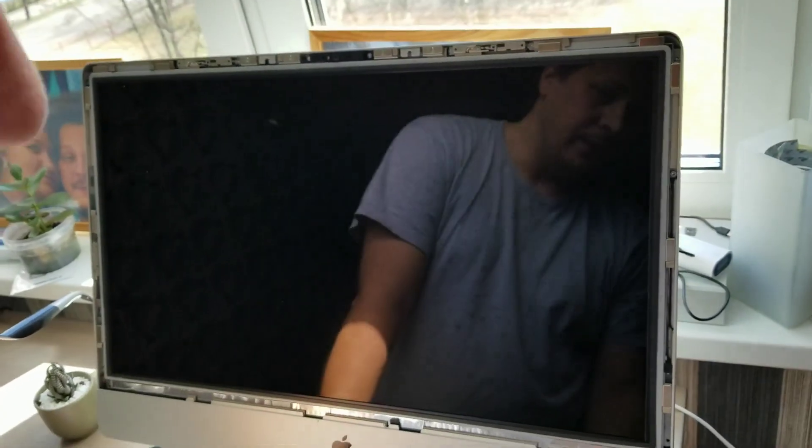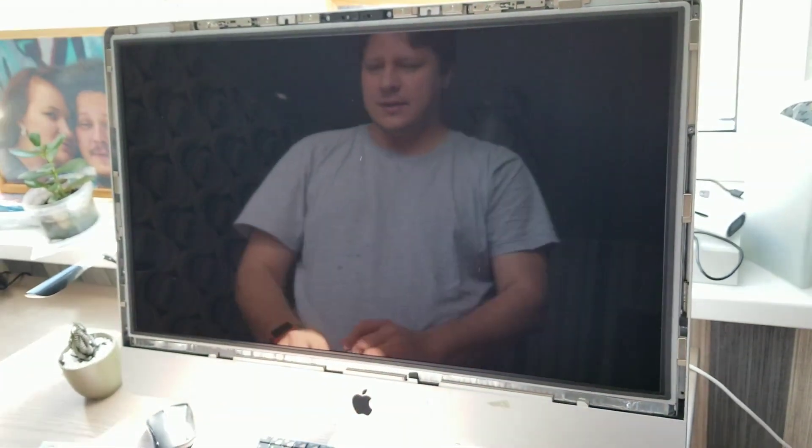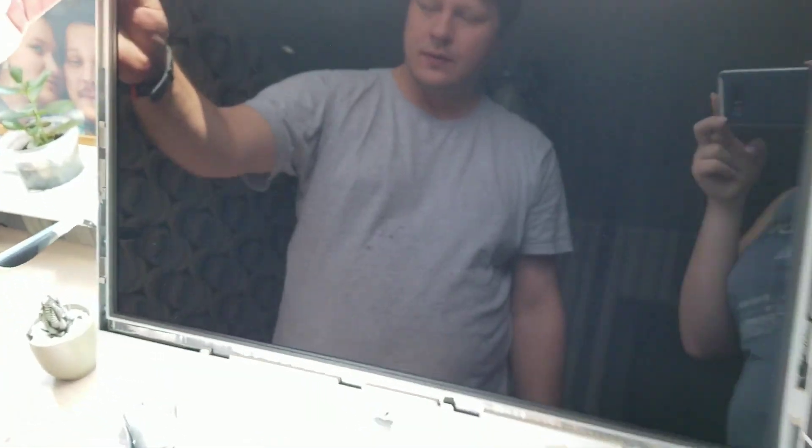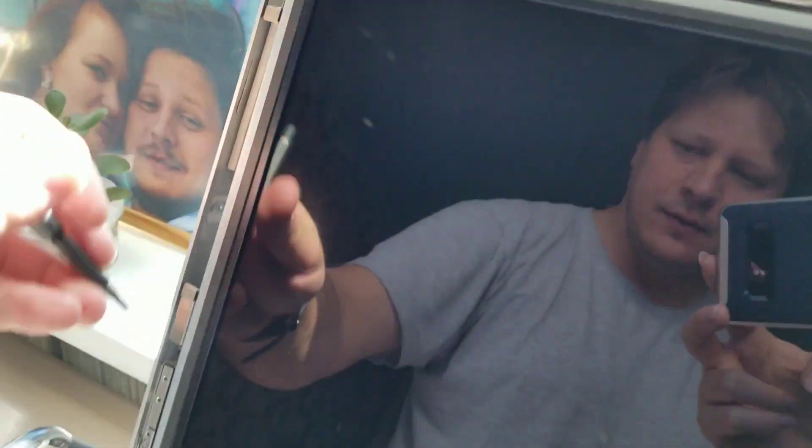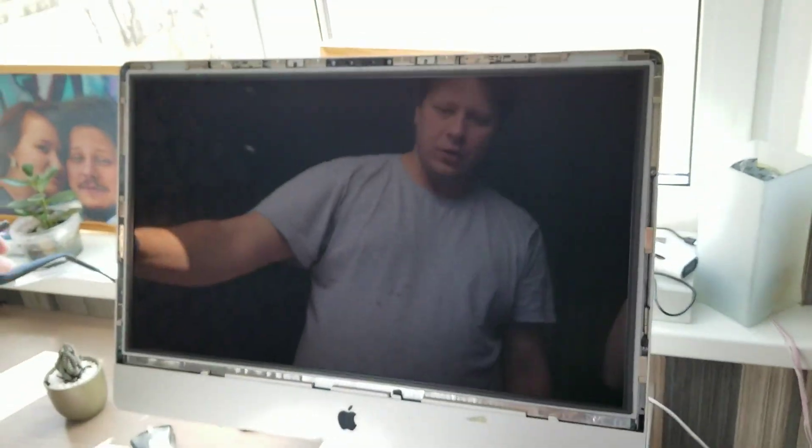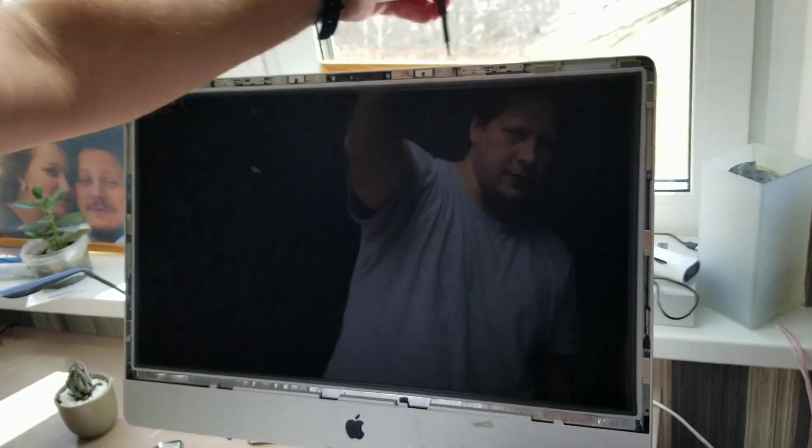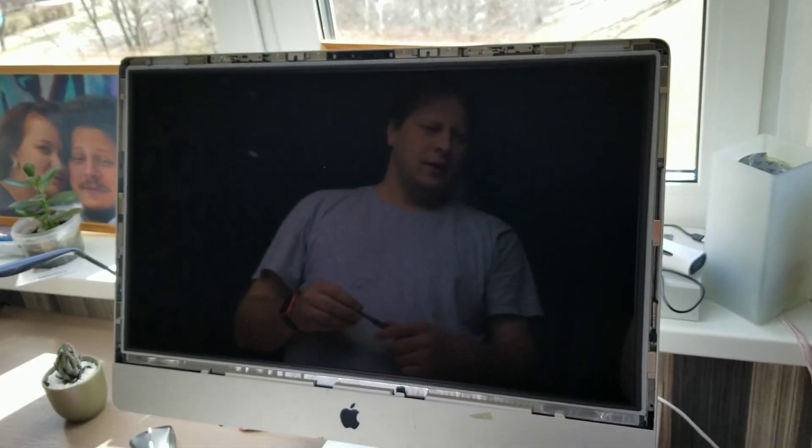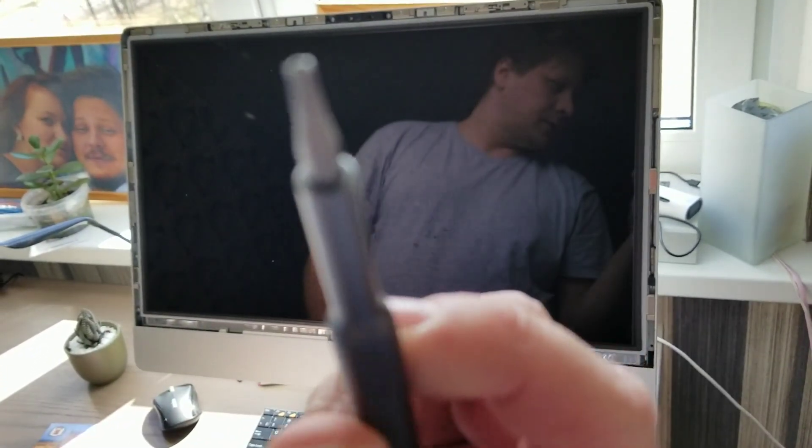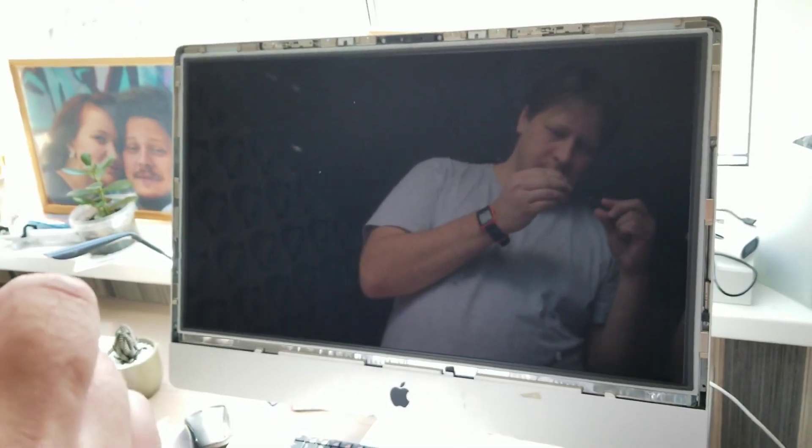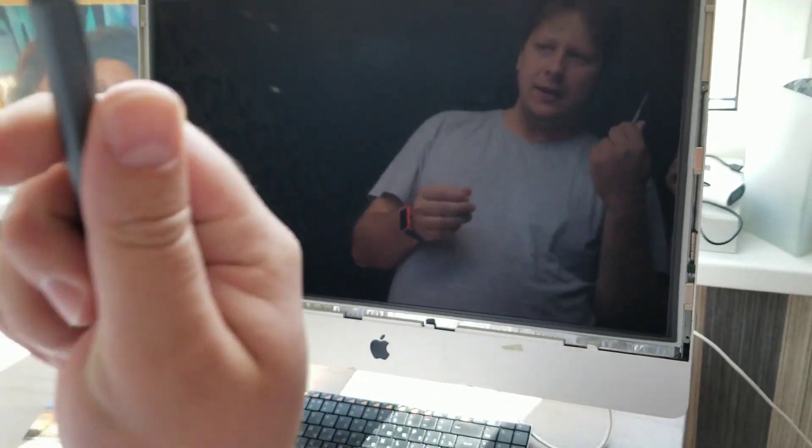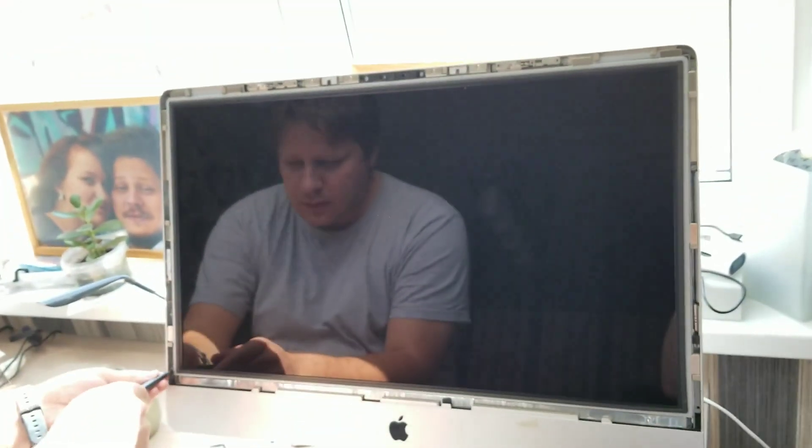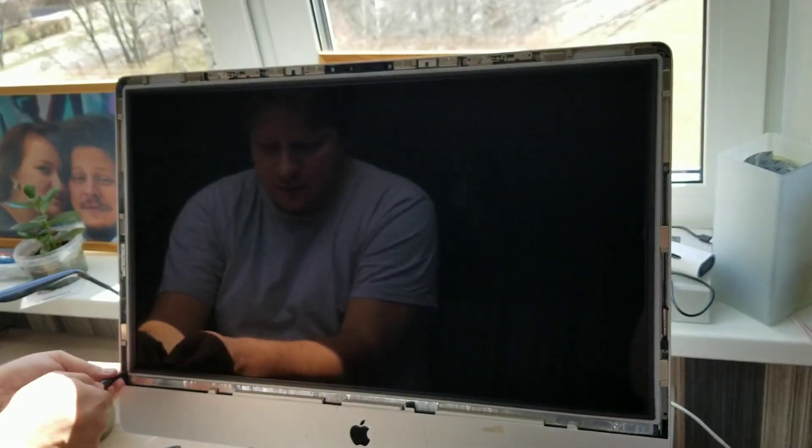So next thing is there are four screws on each corner of the LCD, here and here. You don't need to remove something here or here. This will not make the screen stuck. You need a Torx T10 key and just remove the screen screws.